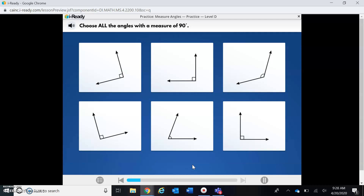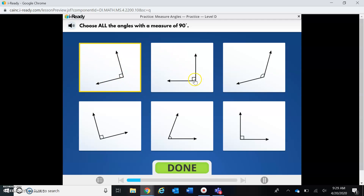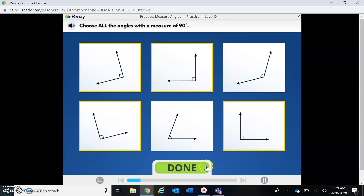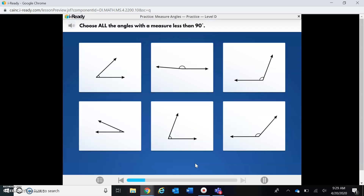Angles that measure 90 degrees we already know make the L shape. So let's find the angles that actually make an L shape. This one makes an L shape. This one looks like a wide V, so no, that's not it. This makes an L shape. This doesn't — it's like a wide V, and a V does not make an L. This makes an L shape, so I know it measures at 90 degrees.